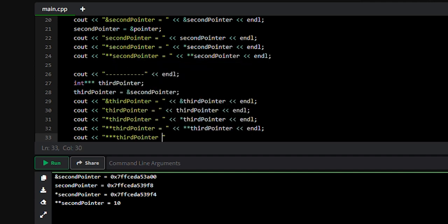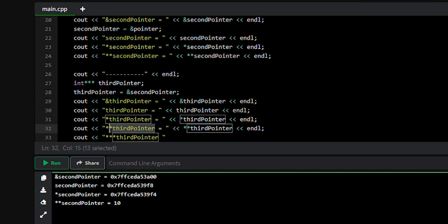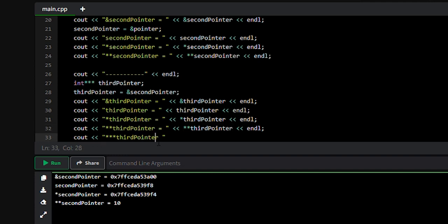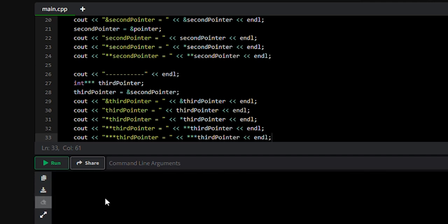Star third pointer points to the second pointer, and star star third pointer means the first pointer, because the second pointer is referring to the pointer variable. Triple star third pointer means the number variable — the value stored in the number variable. We will now clear the existing output and run this program to see the output.